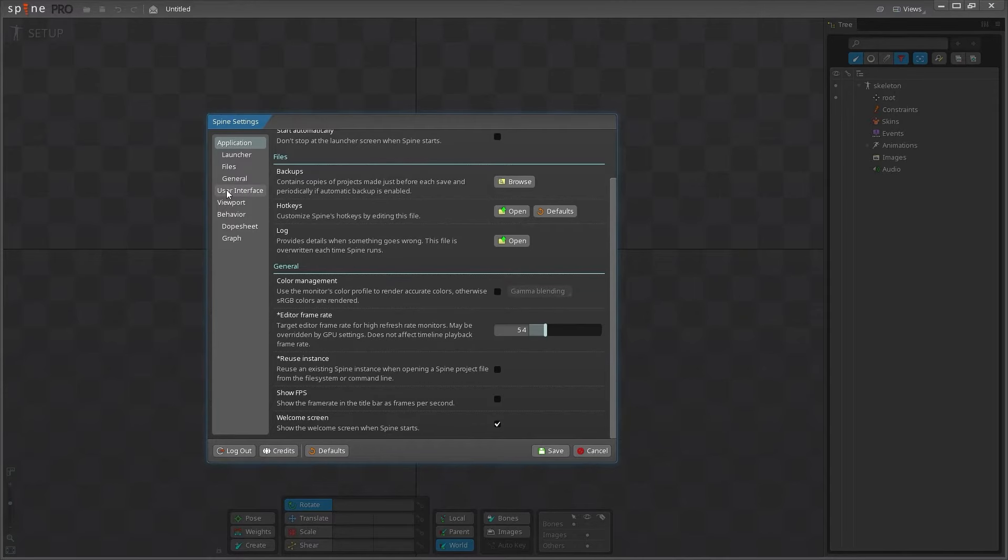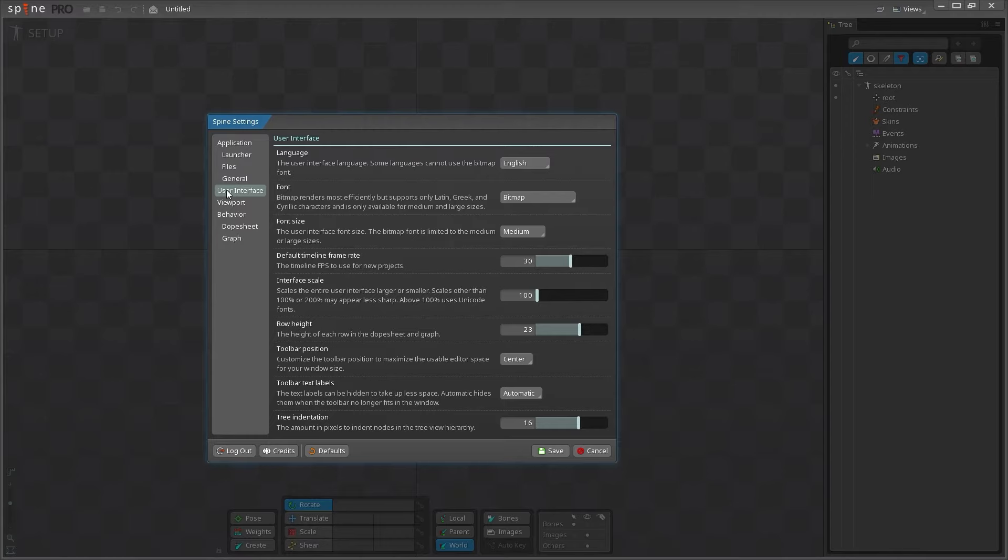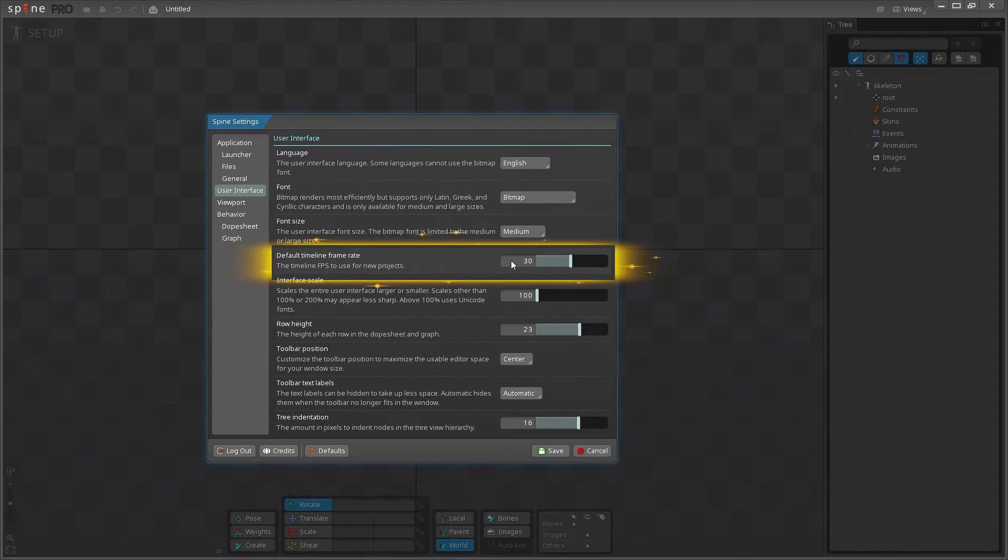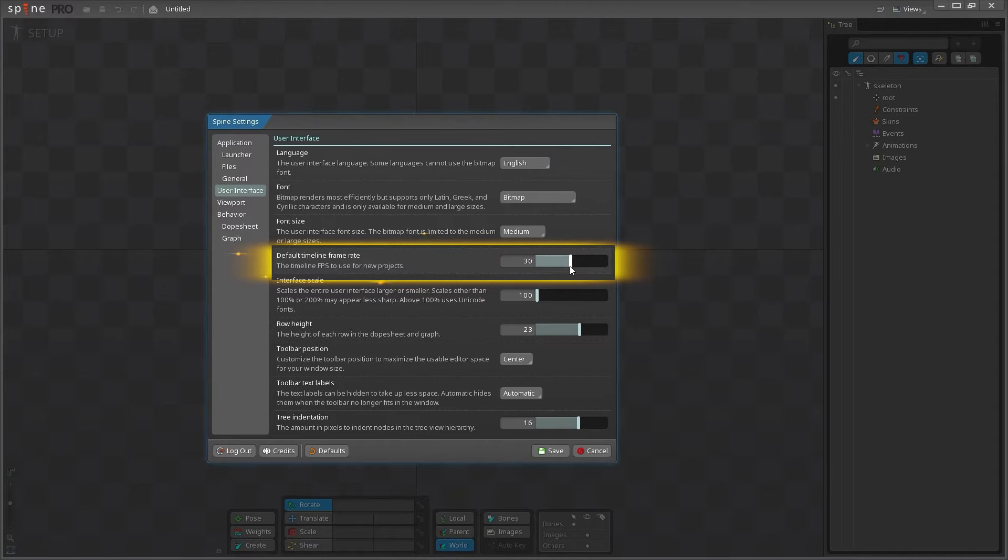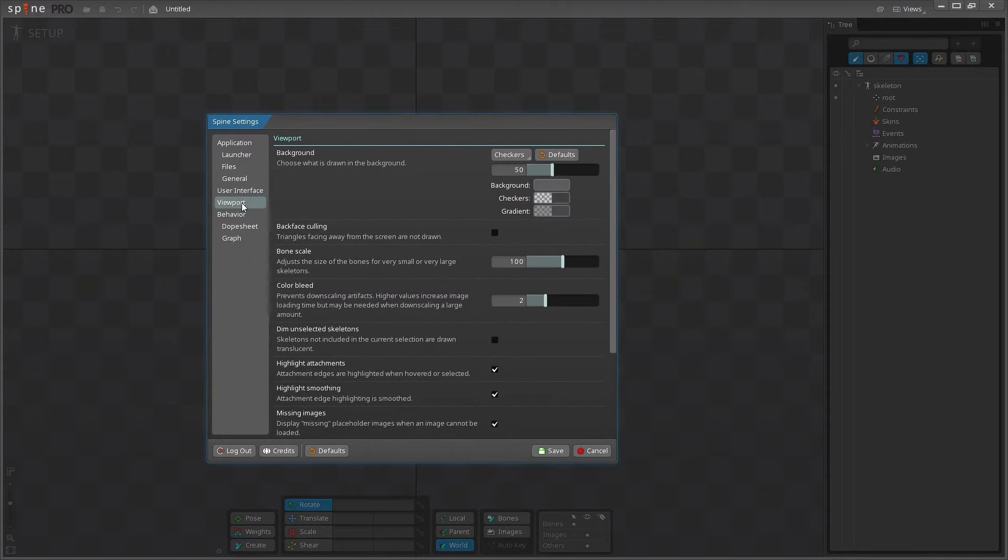You can adjust more visual settings under the user interface, including setting the default timeline frame rate for new projects. 30 frames per second, or FPS, is the standard for most animation nowadays, but depending on your project, this could be the traditional 24 frames per second.